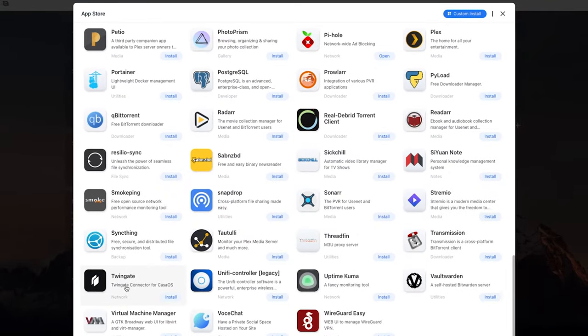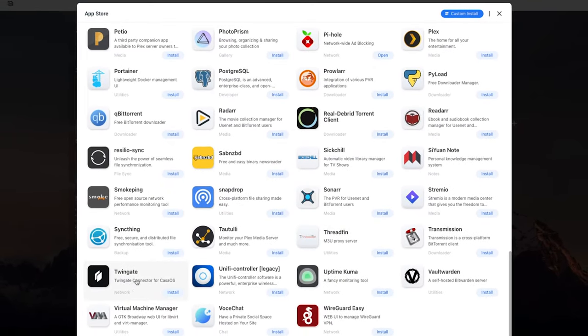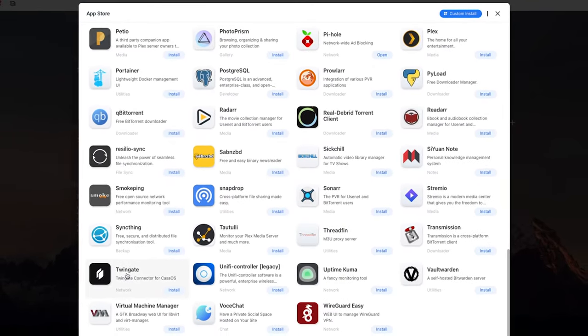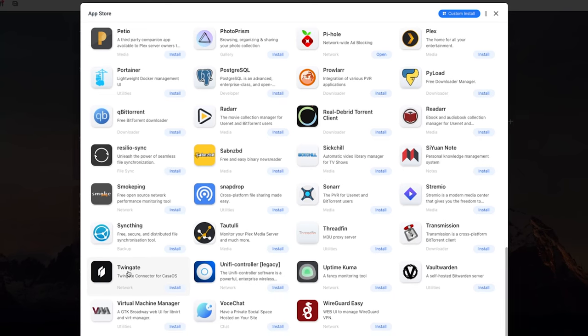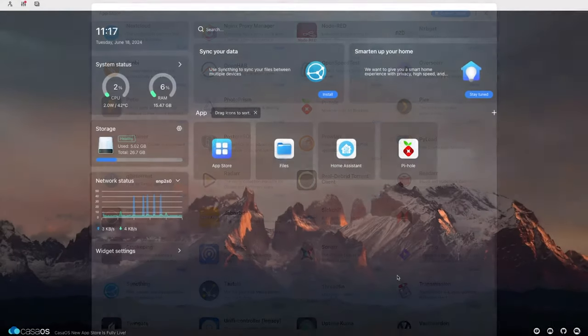TwinGate, this is brilliant. If you don't want to use a VPN, you want to use TwinGate. I've got a full video on how to set up TwinGate. You can go check that out.